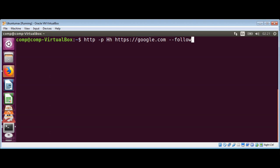It is dash dash follow and then dash dash verify no, that is to skip SSL validation, and just hit enter.